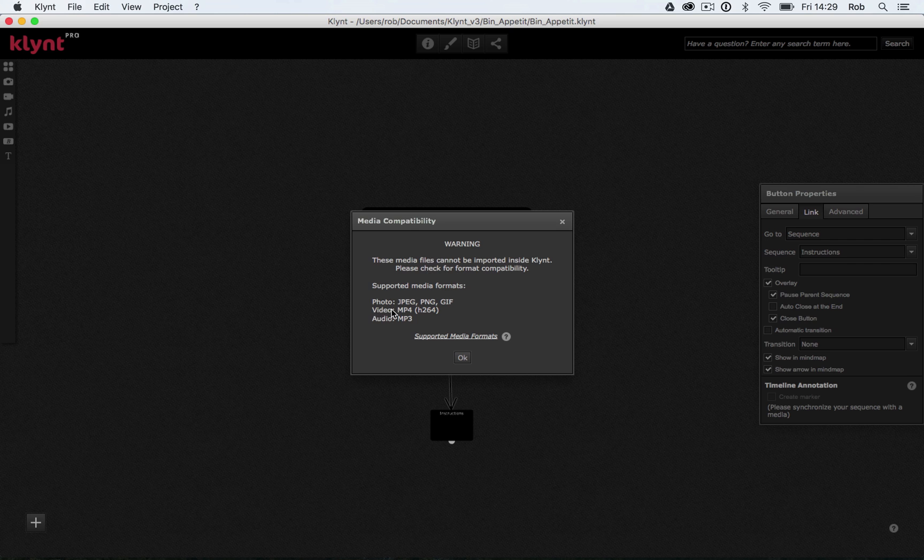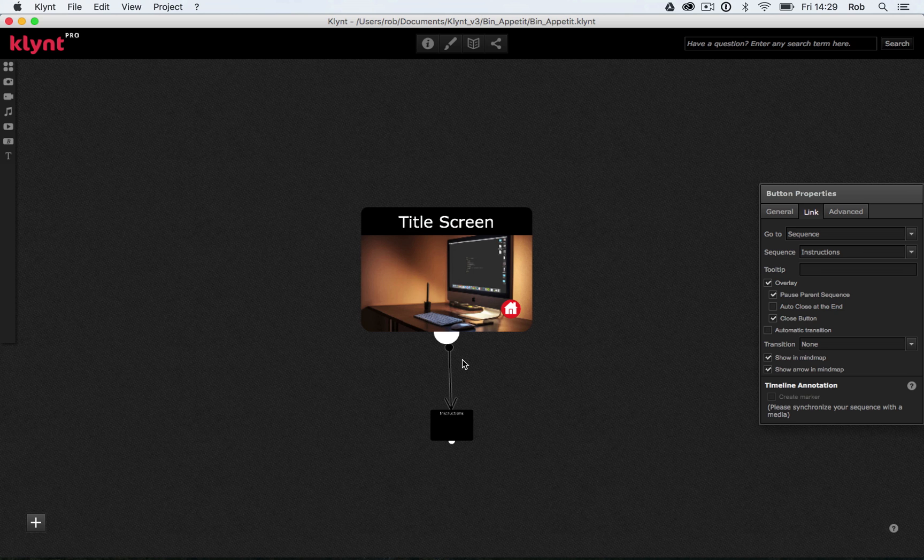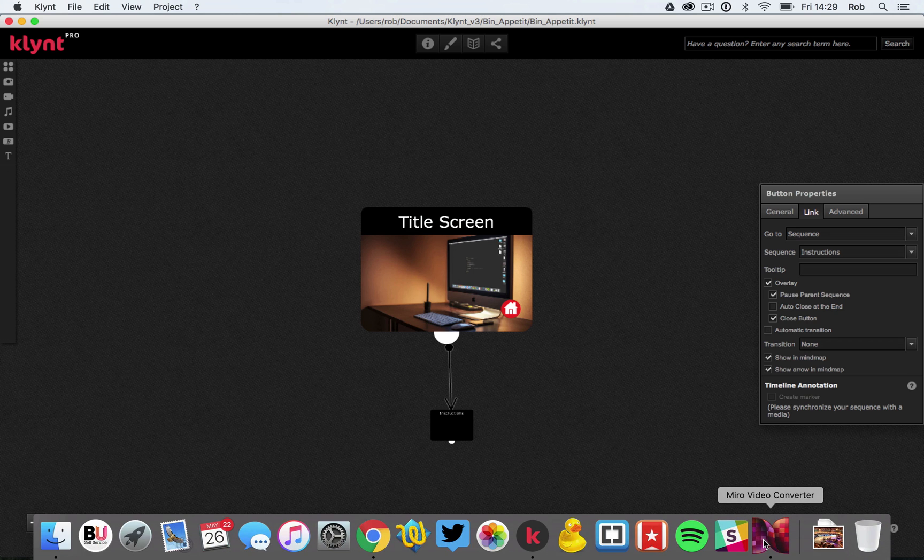And again, it shows us under video, mp4. So if you don't know how to convert a movie file to an mp4, on the Klimt website, it recommends a program called Miro.